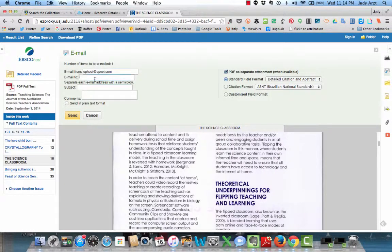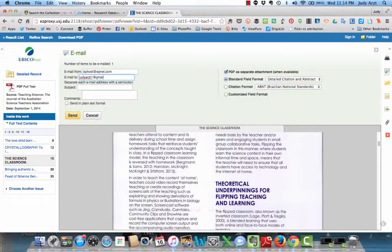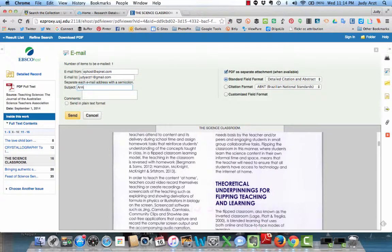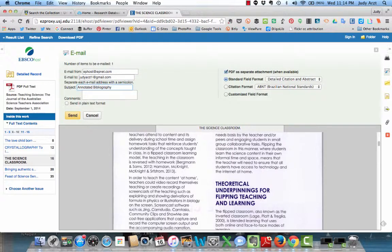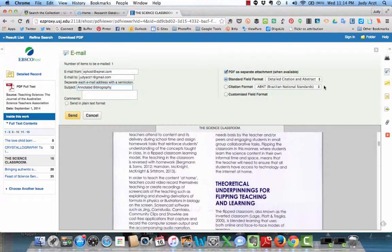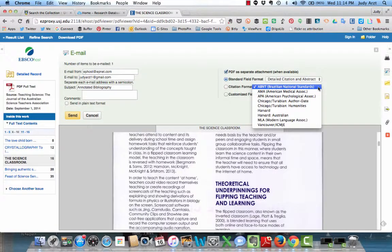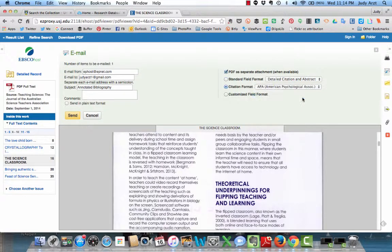I'm going to show you, I'm just going to email it to myself. And here I'm just going to write down annotated bibliography so I know what it's for. And I probably would have skimmed the article and maybe written something else in here for now. And down here, if I want to, I can actually ask it to do the citation for me in APA format when it sends it.